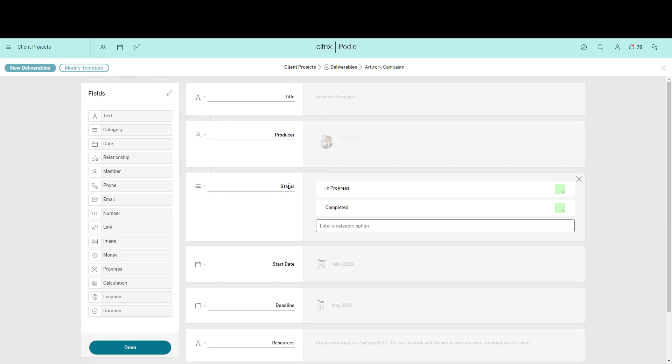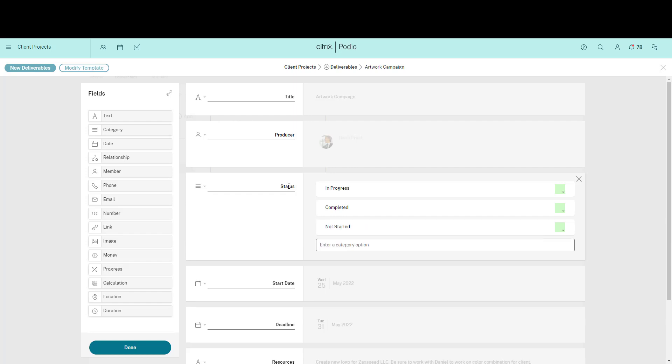Now my team will be able to use this field to keep everyone up to date on how their work is progressing. And these categories can also be used to filter items and create reports.